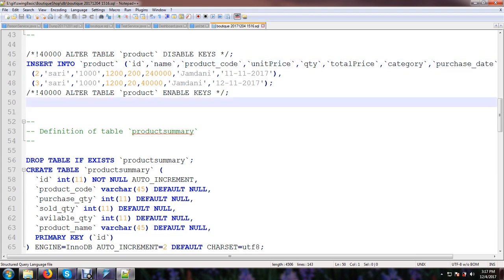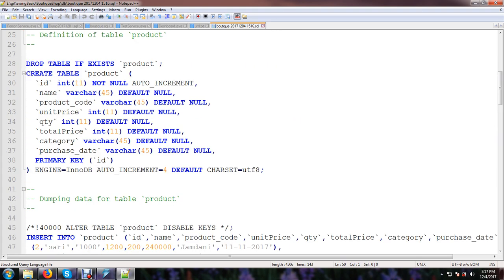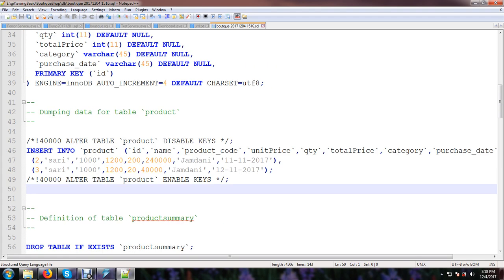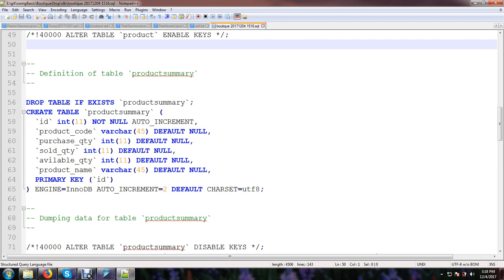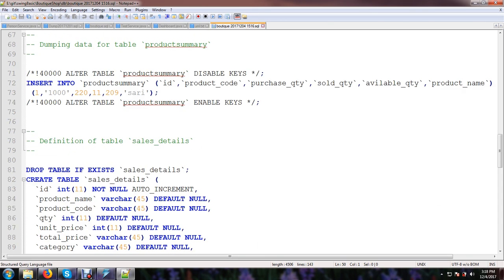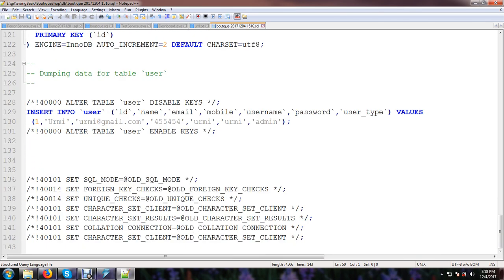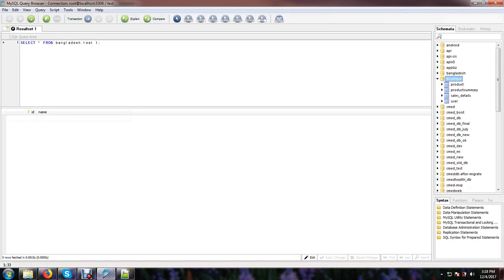Create table product, OK, insert into data. So data and table structure all have been exported or backed up.